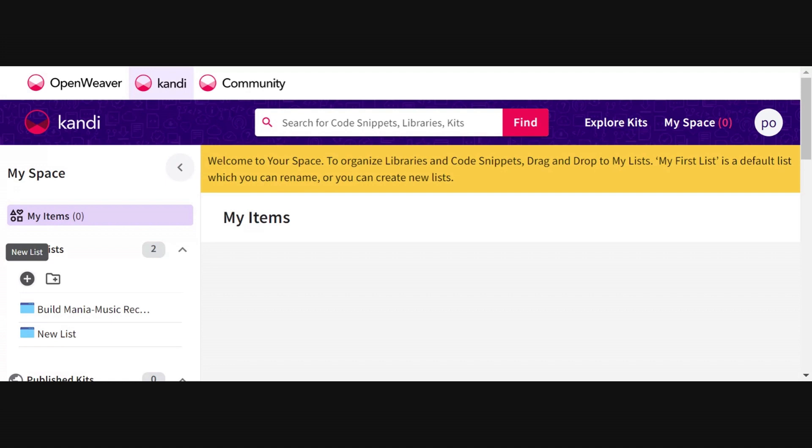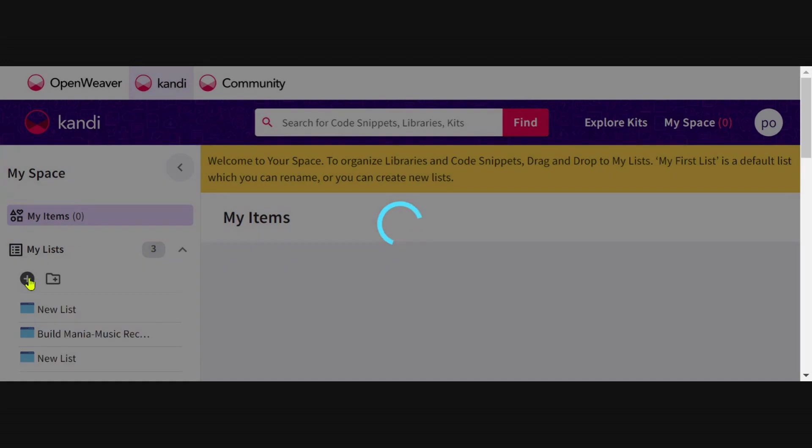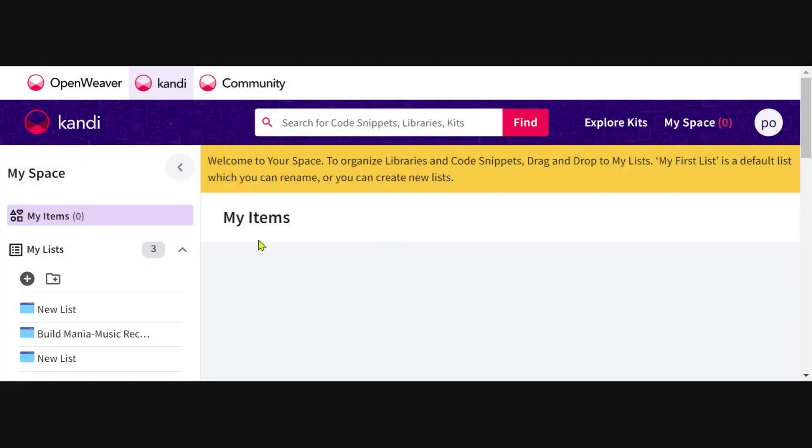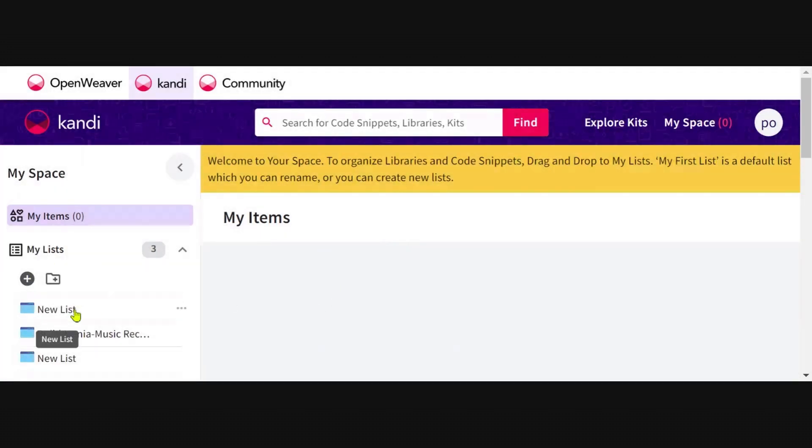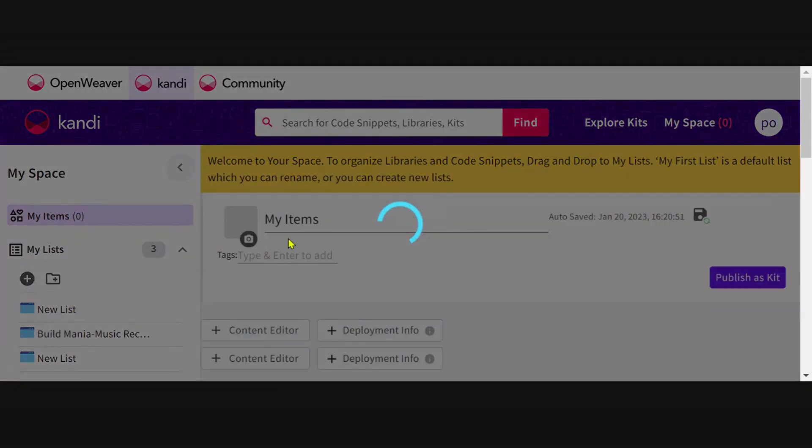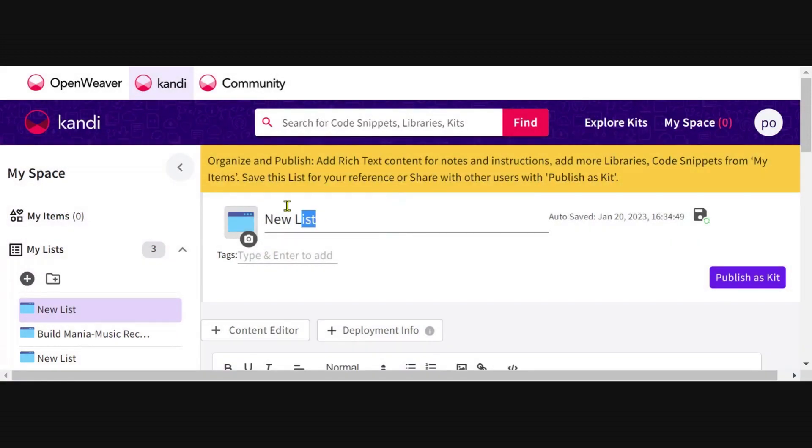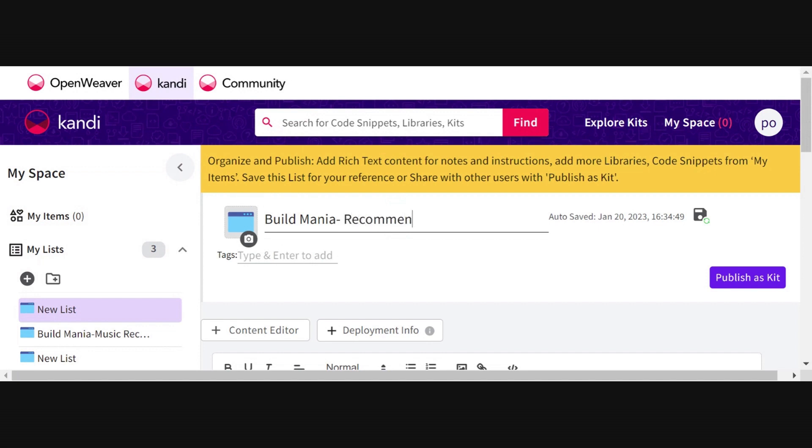Now as a first step, we'll go ahead and create a new list for this kit that we're going to submit. I'm just going to call it Build Mania and give my kit a name with the recommender system which I'm building, which is a music recommender system, for example.